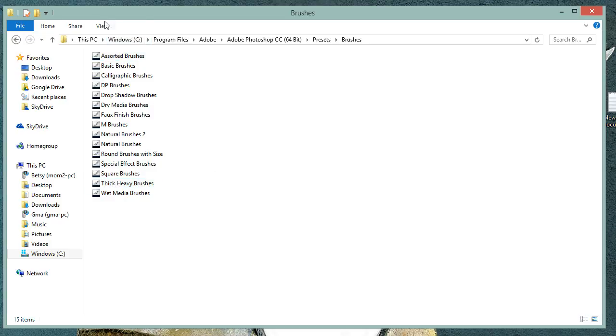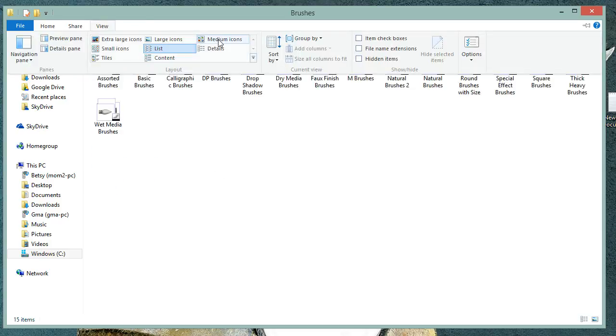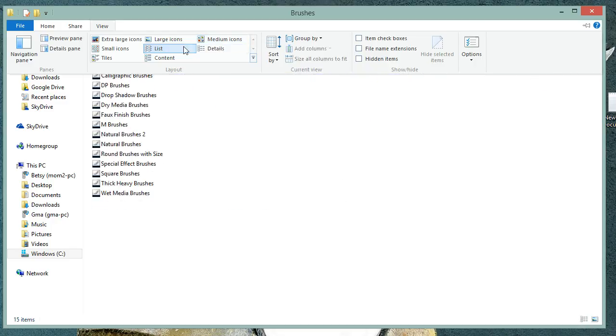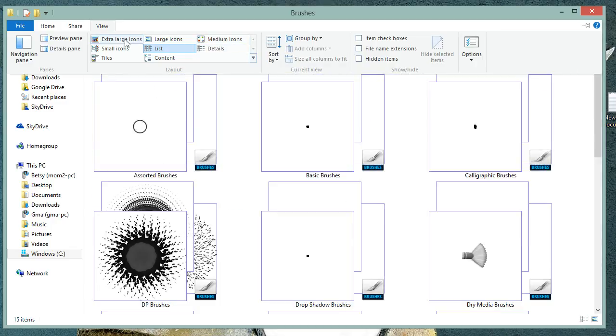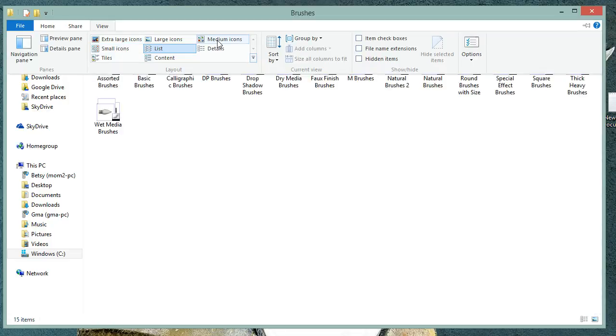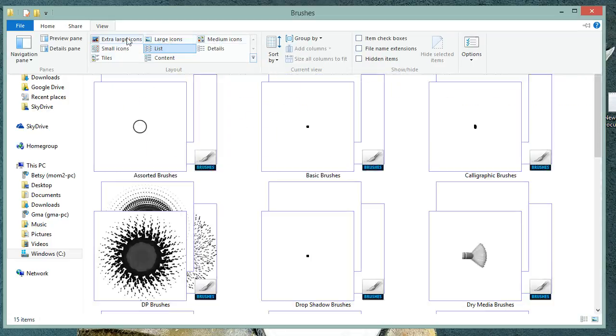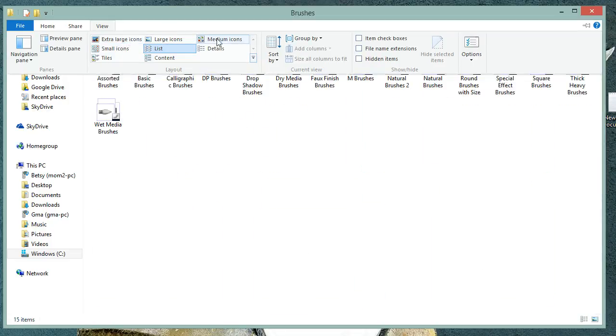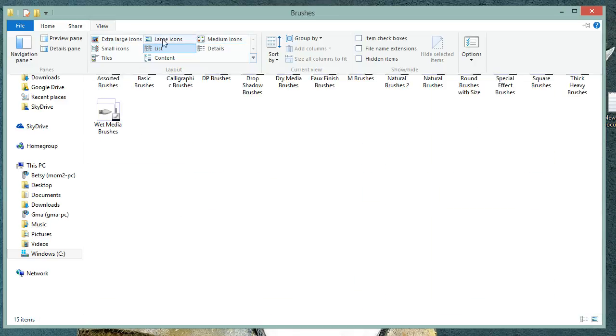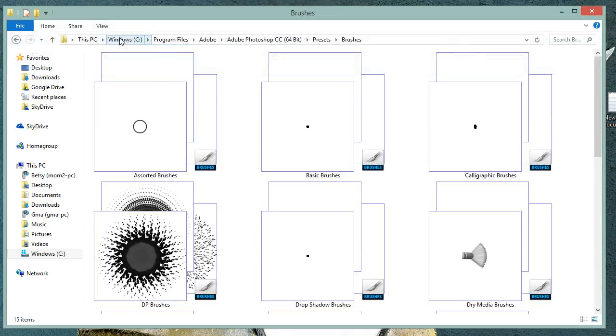What we're going to do is come up to the View menu and choose to change this to one of the icon sizes. They're Small, Medium, Large, or Extra Large. Argus works with Medium, Large, and Extra Large icons. So I'm going to choose Extra Large just so that we can see them nice and big.